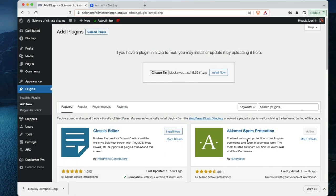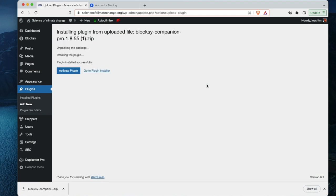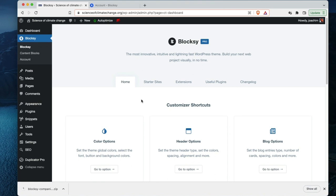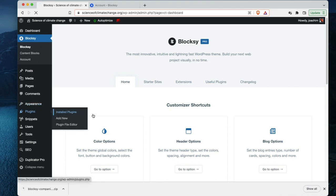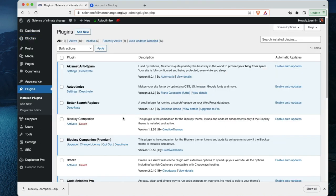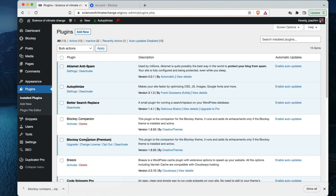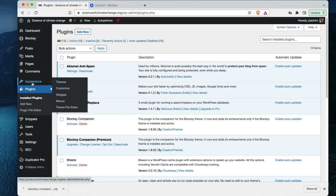pro. It will take over for the free companion plugin I have here. So it automatically deactivated Block C companion and added in the premium version. I'll go back